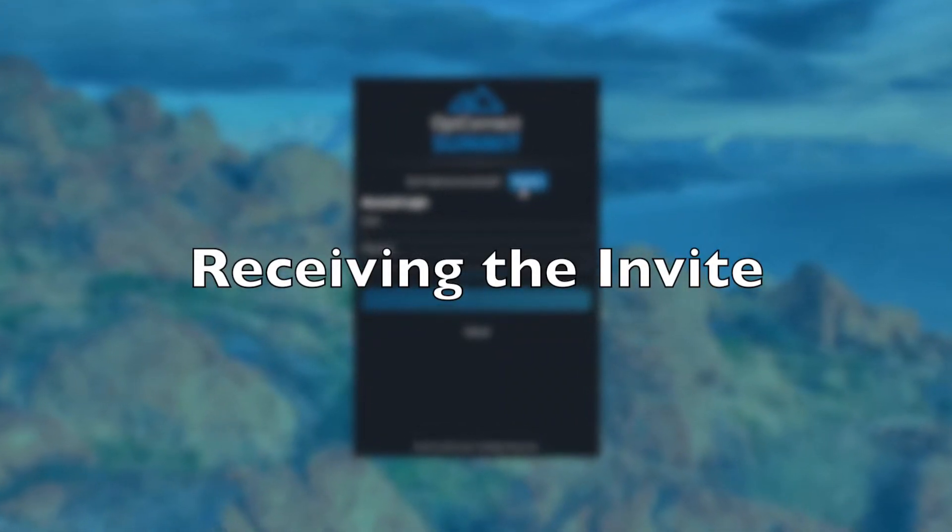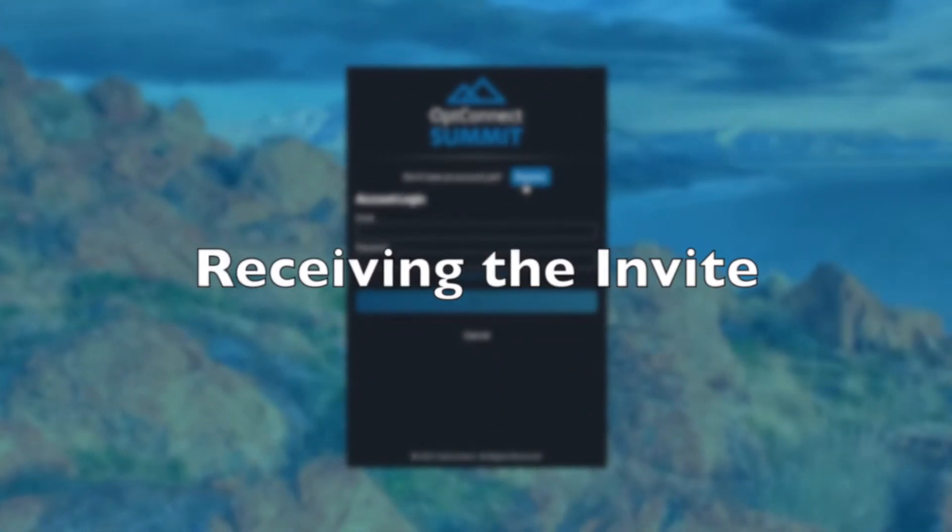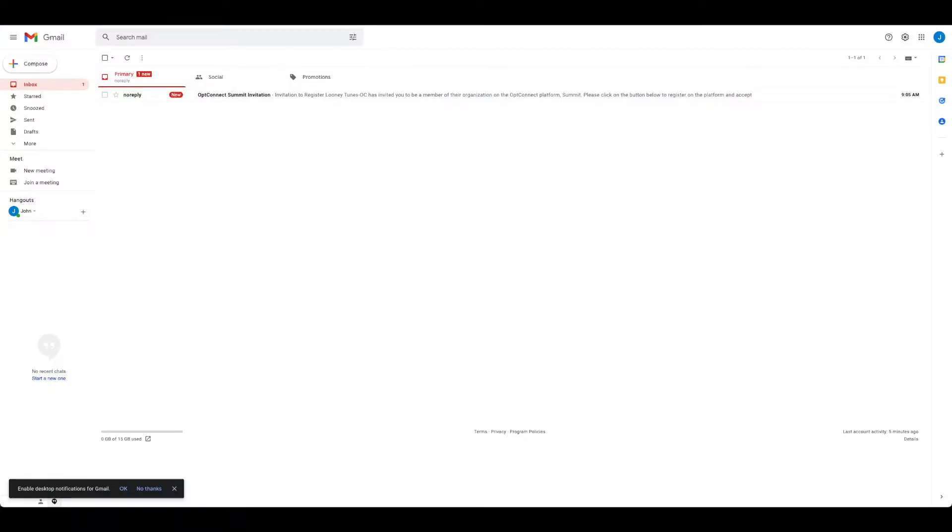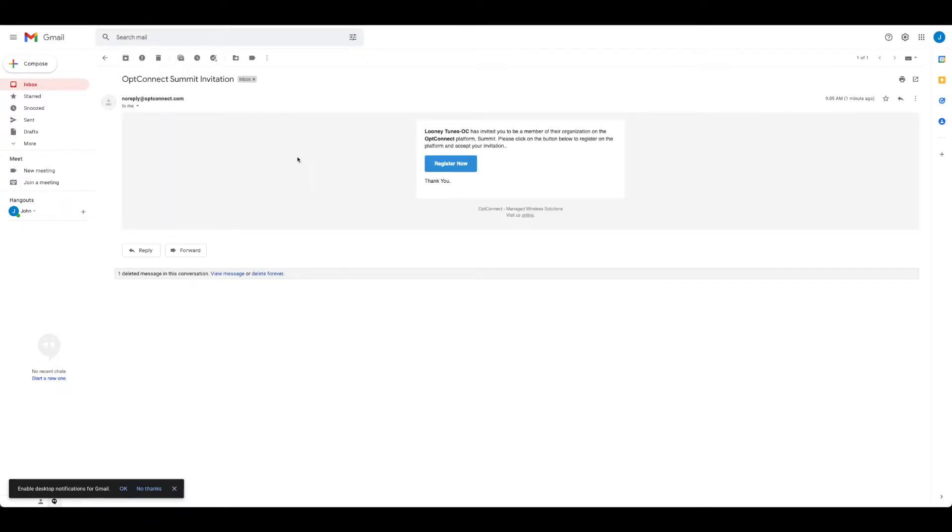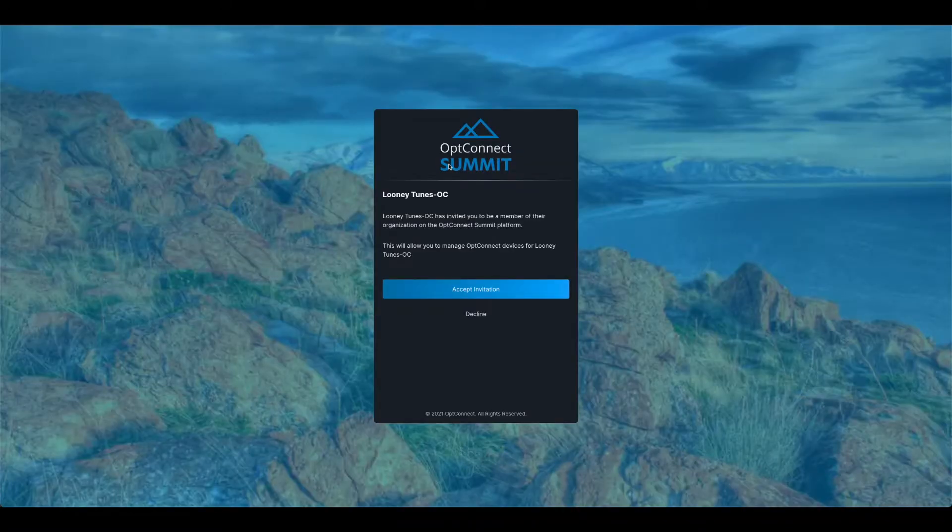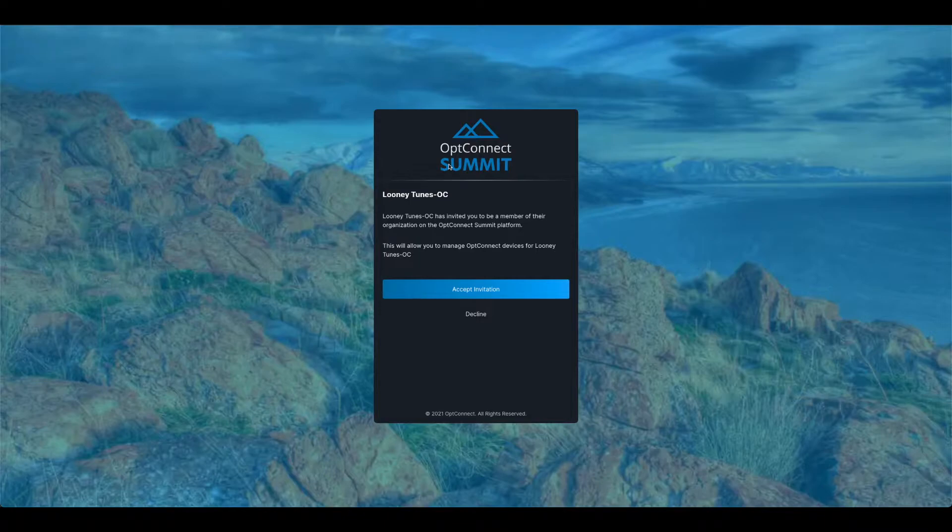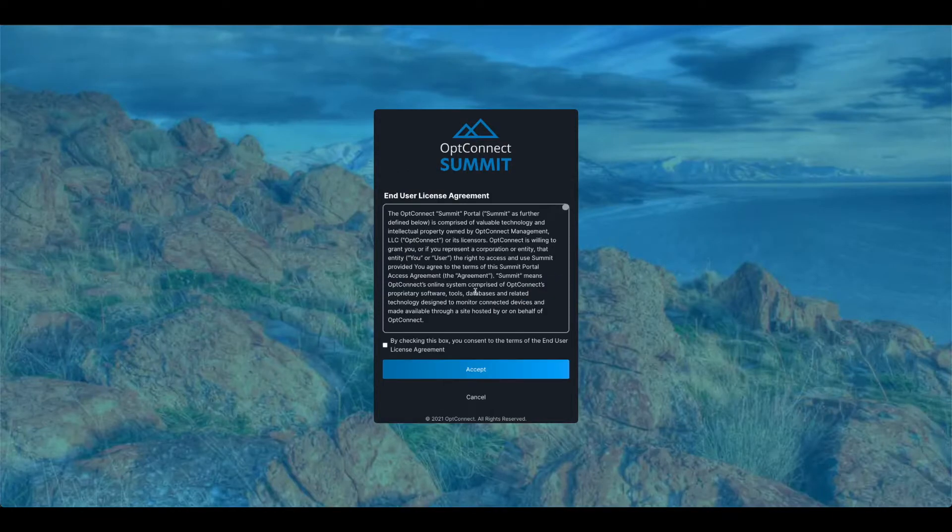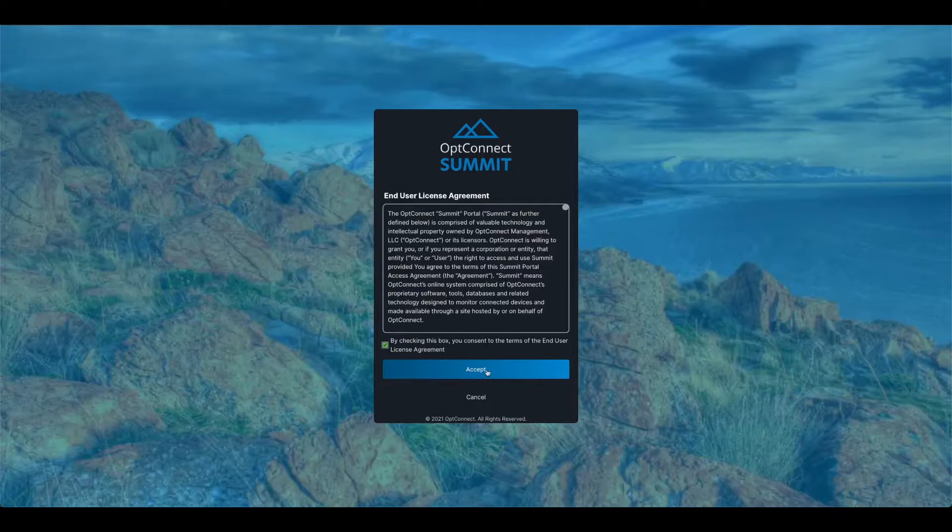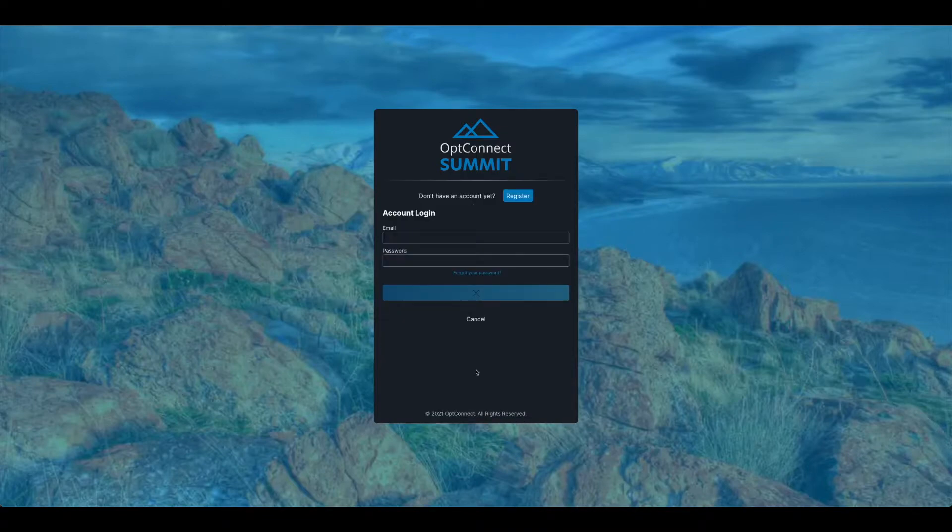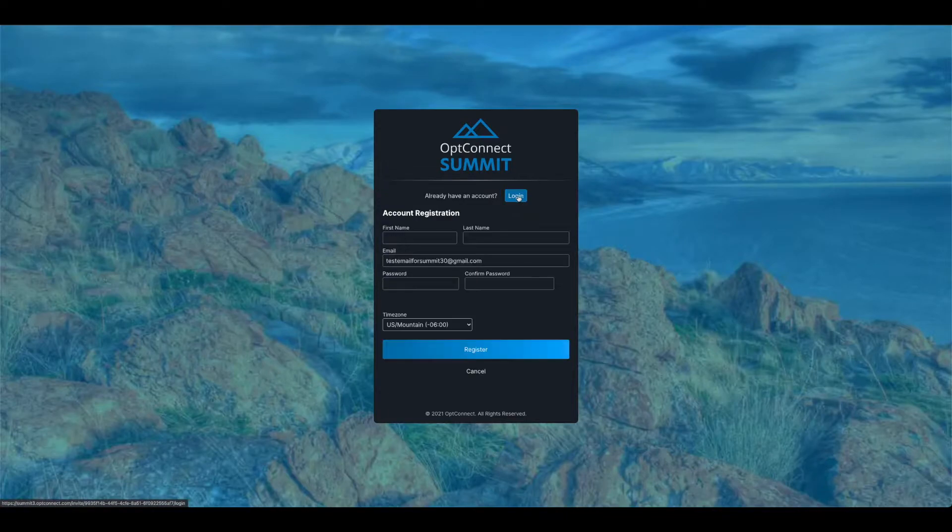Now, if you are on the receiving end of an invite, you are going to receive an email indicating that a user from any given organization has granted you access or invited you into their organization. From here, you'll be directed to a link to accept the end user license agreement. If you do not already have an account, you will have to register.